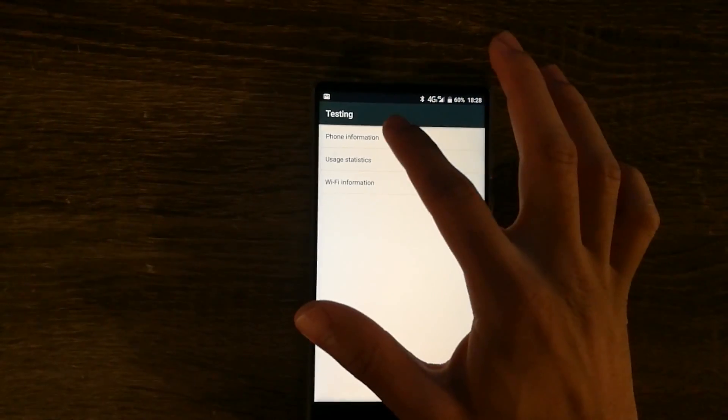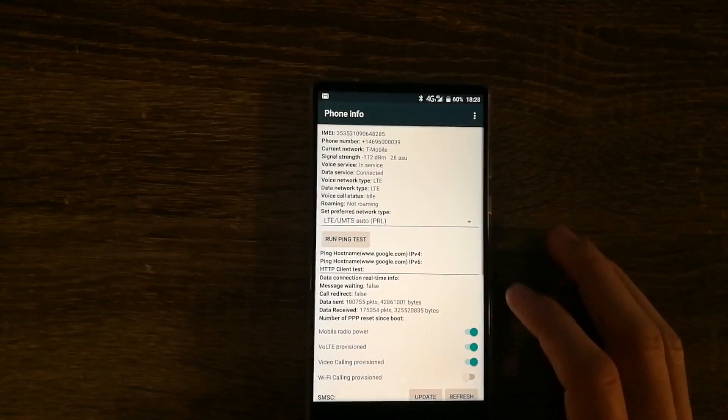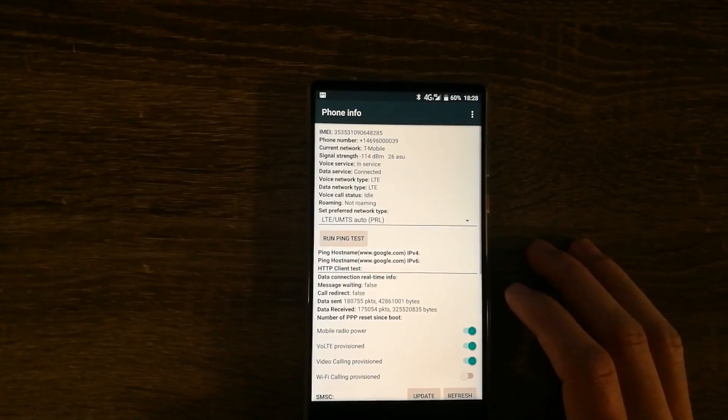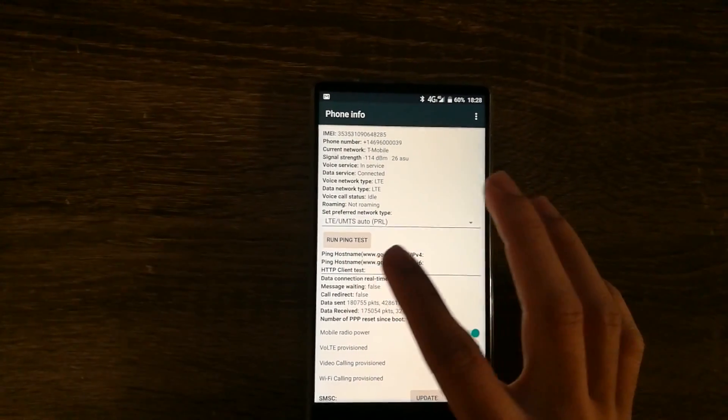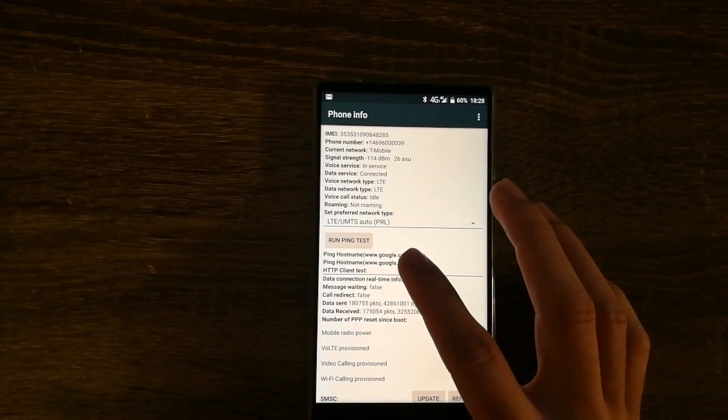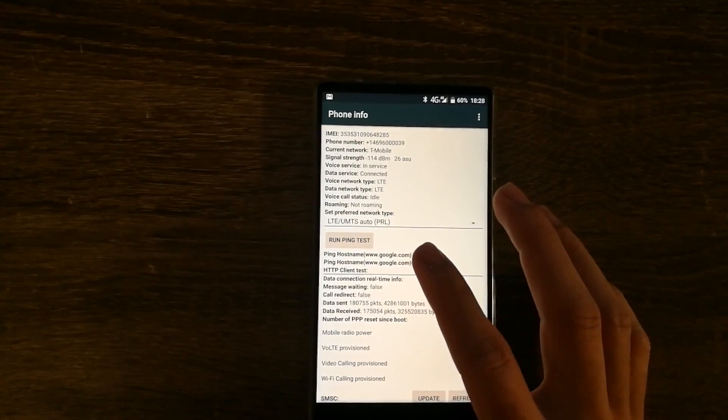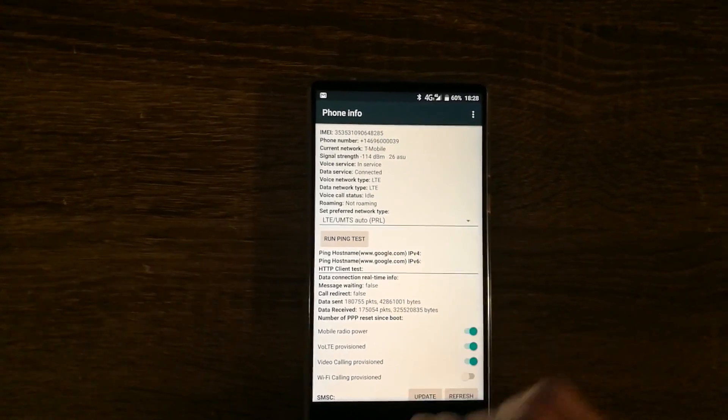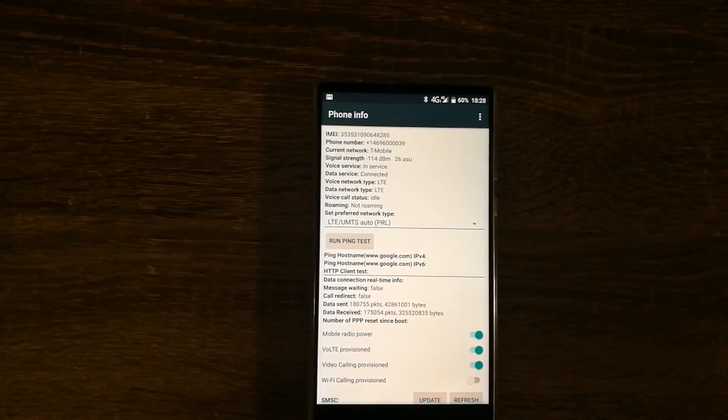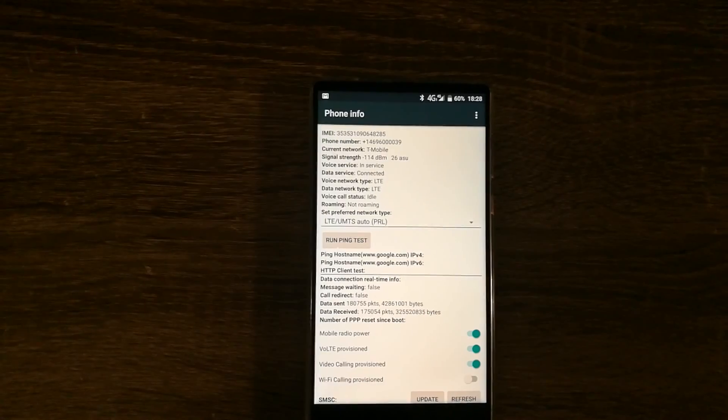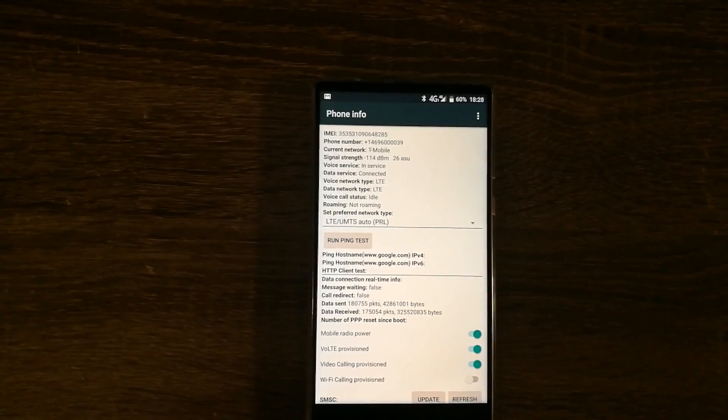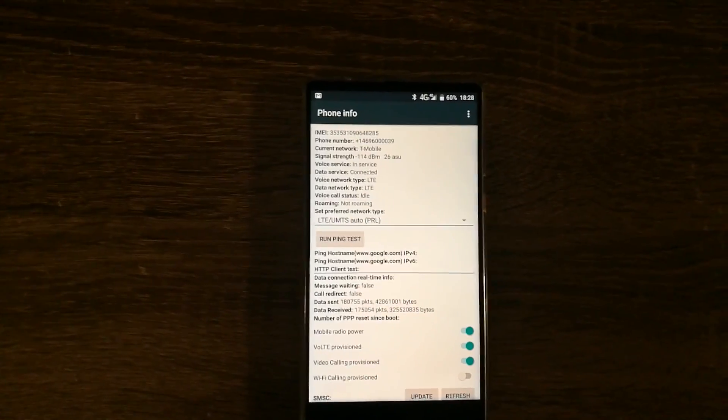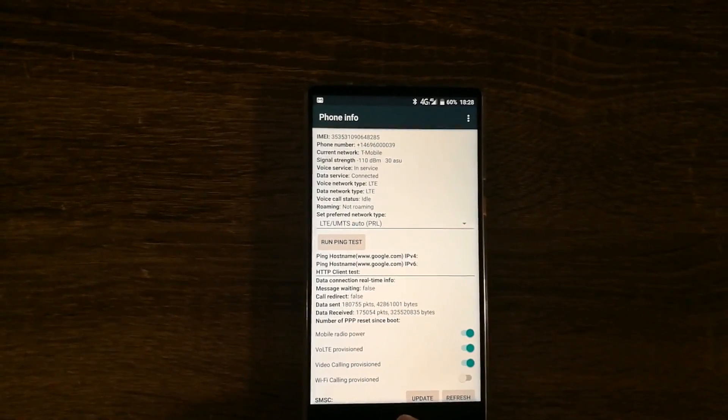From here, you go into phone information and select LTE slash UMTS as the preferred network type. This will force your phone to use 3G and 4G networks. Once you're done,